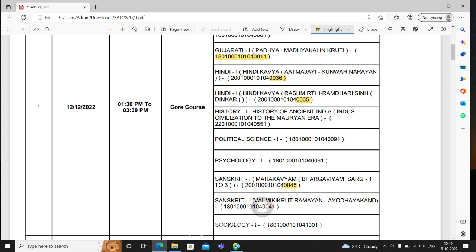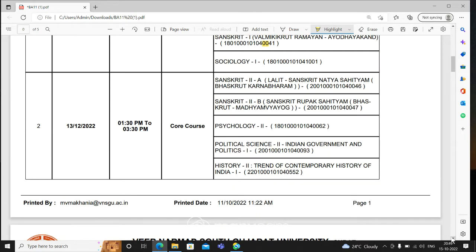For those whose code number is 0041, see which code number paper you have in hand. For those whose main subject is Sociology, their main Paper 1 is also on the 12th. After that the day changes — now we look at the 13th date papers. Main Paper 2 will come now; core is written the same, meaning the main subject papers continue, and Paper 2 will come as Paper 1 is finished.